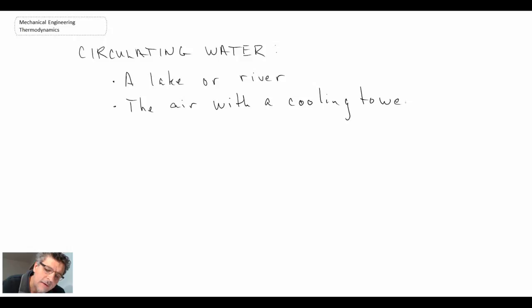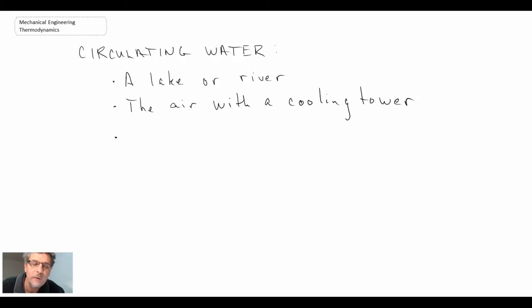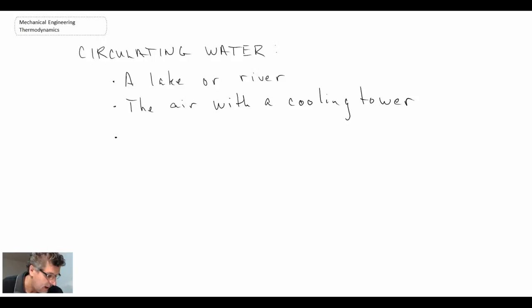And a third way that you can reject the thermal energy that we have not yet covered is through cogeneration, whereby you would reject that thermal energy for space heating with some location nearby.